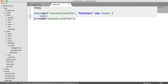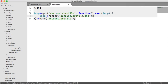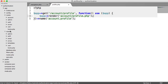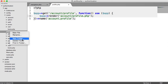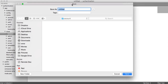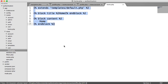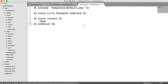We'll render a view here and create that now. We're going to render Account Profile.php. So let's create a new folder called Account and a new file called Profile.php. We'll take the code from the Home Template, paste that in, and we'll say Update Profile in the title and Update Profile as the heading.